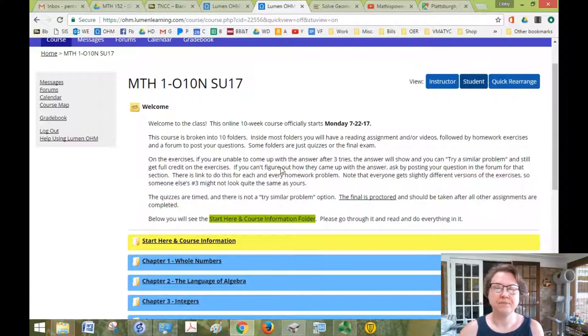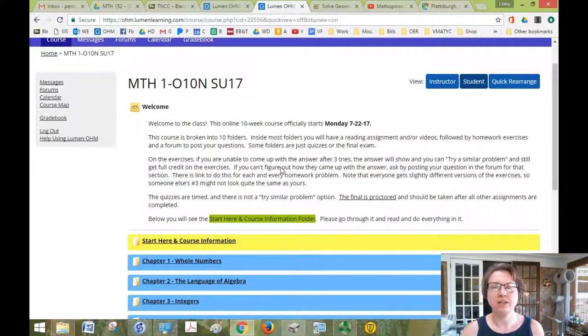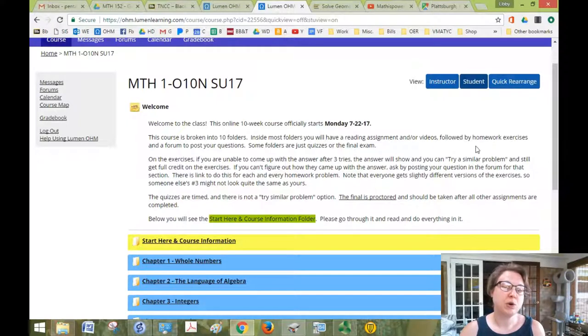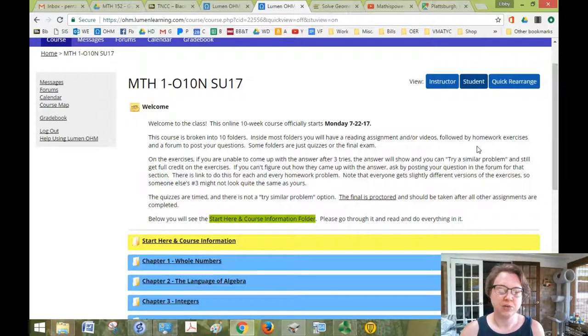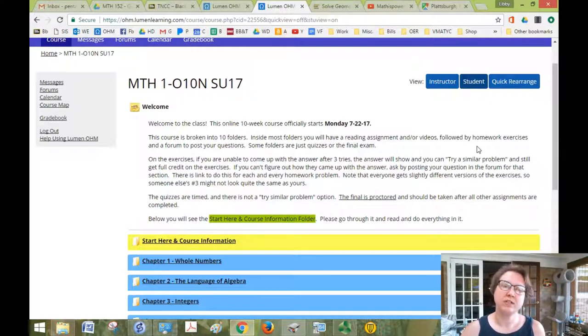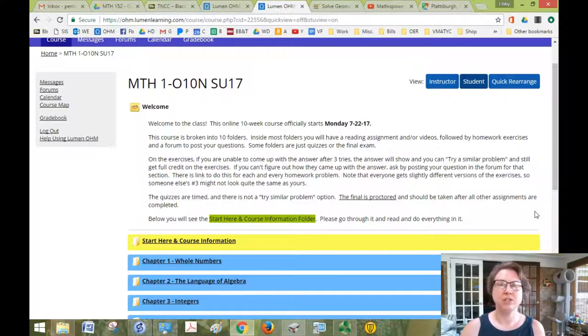This is what your course should look like when you first log in. And the dates may or may not be relevant to you. I'm recording this in summer of 2017. So if you're watching this later, then just ignore the dates. The main thing of the video is just to give you the course layout. So you'll have your announcements here when you first log in. These announcements will also be emailed to you each week.